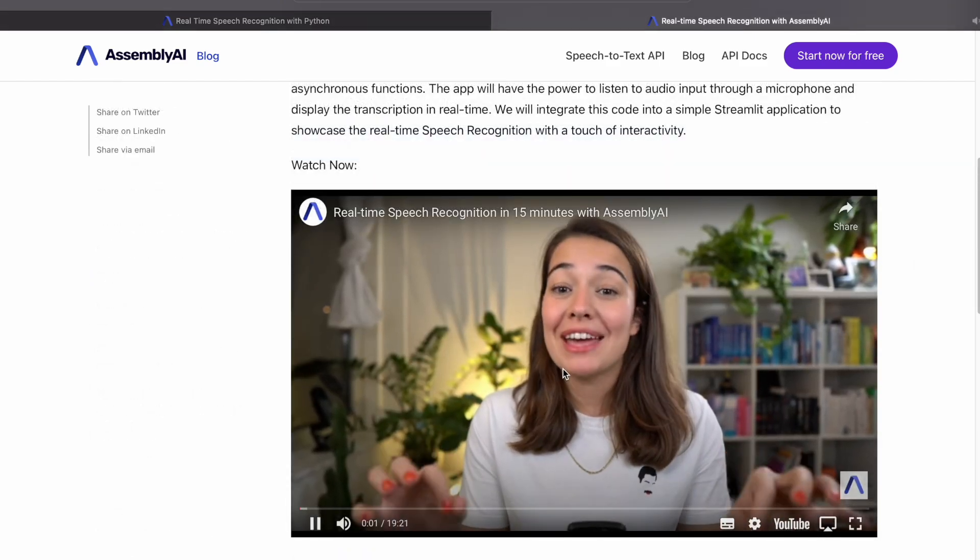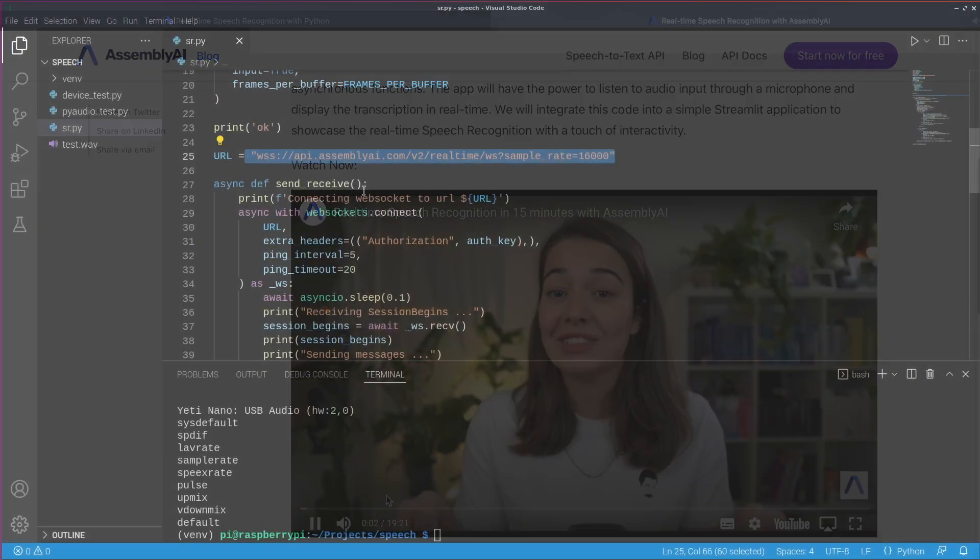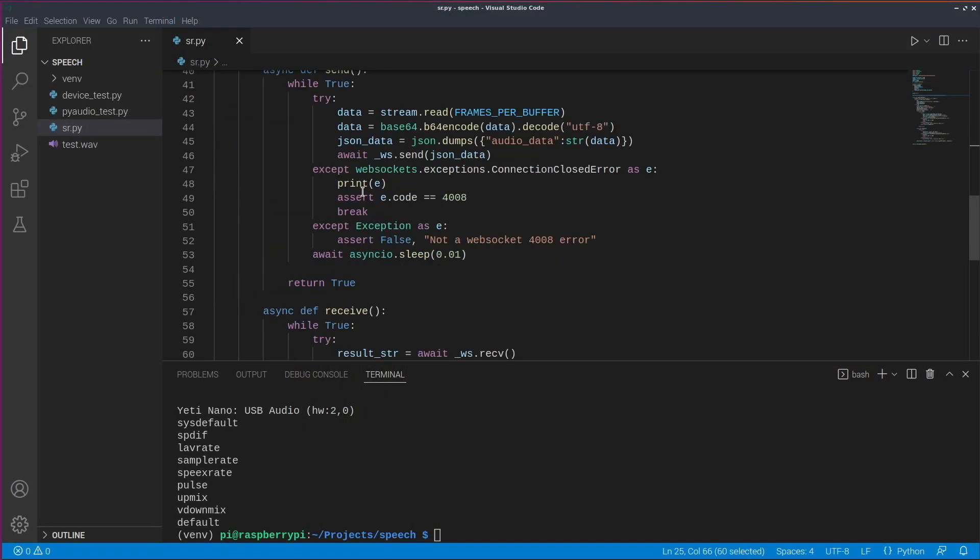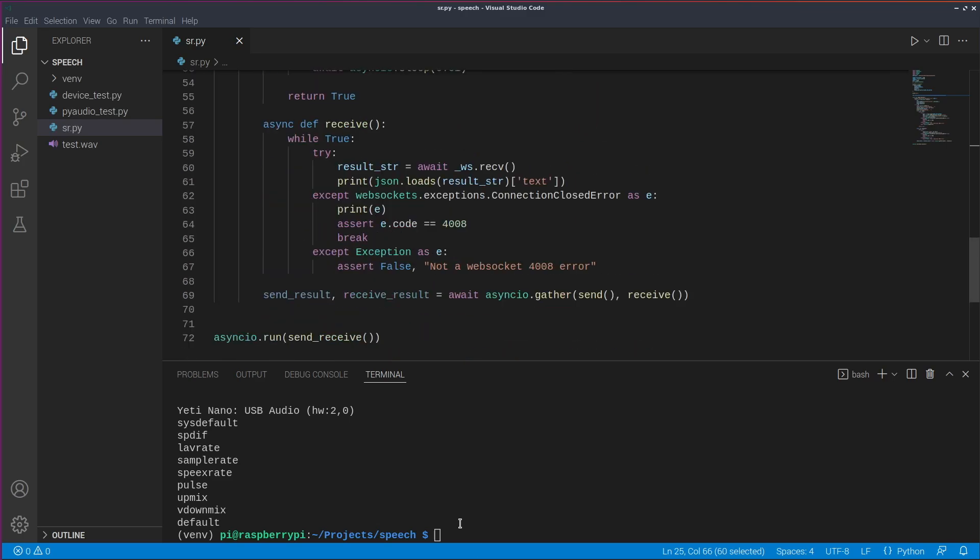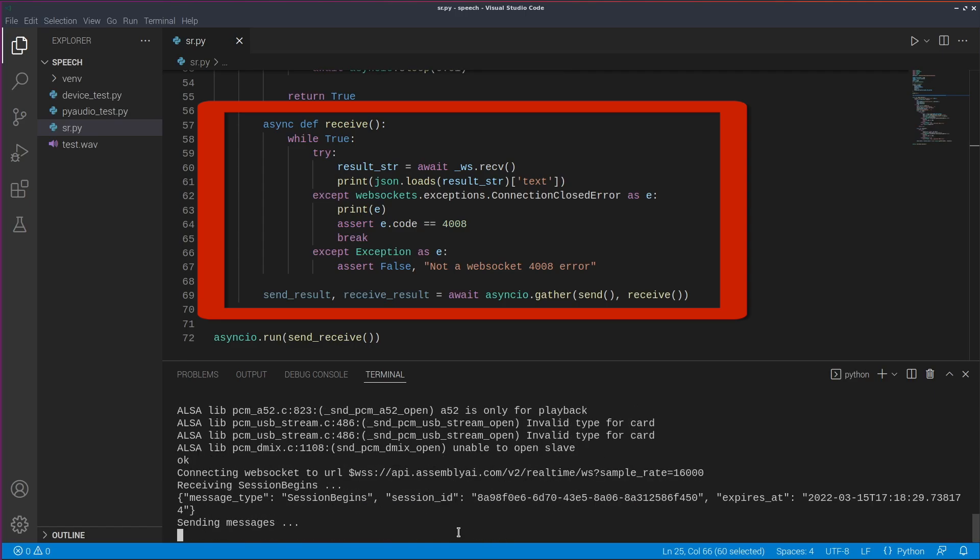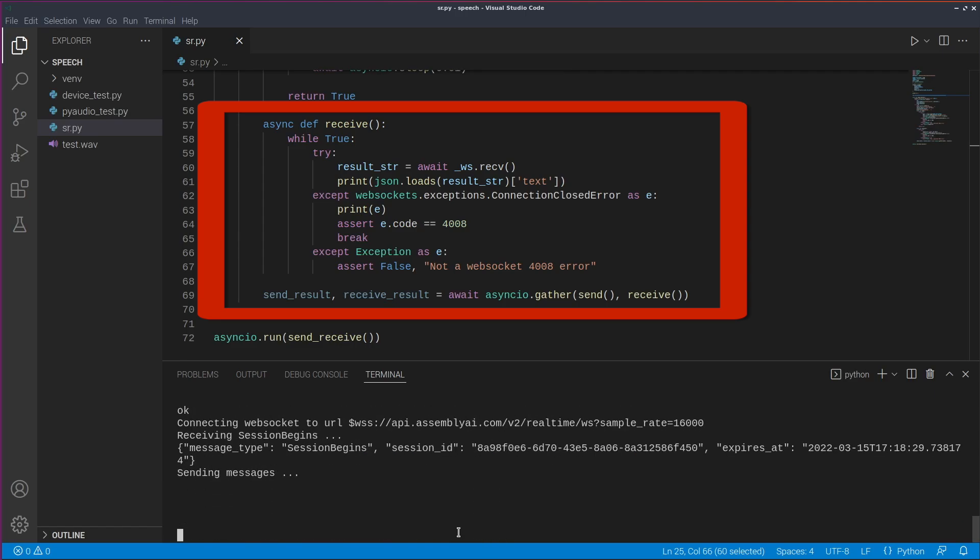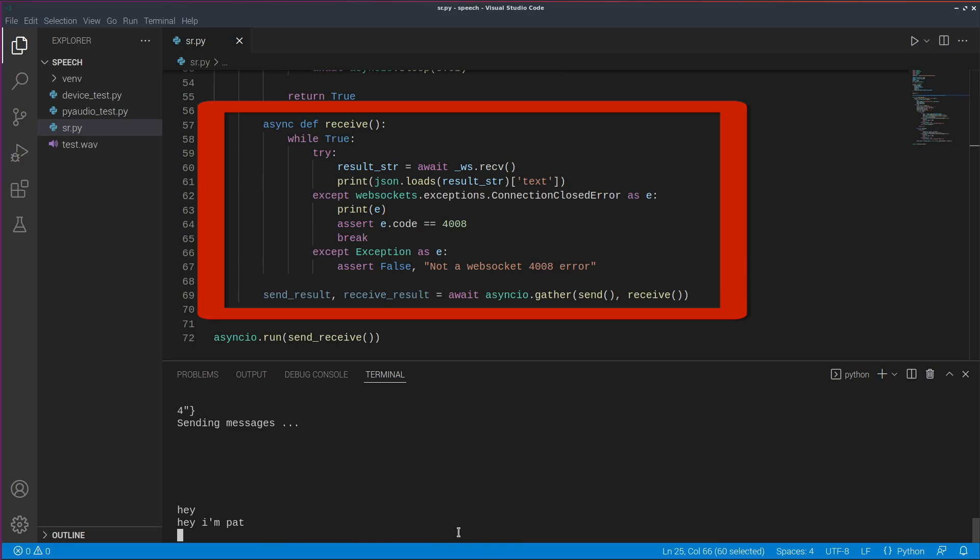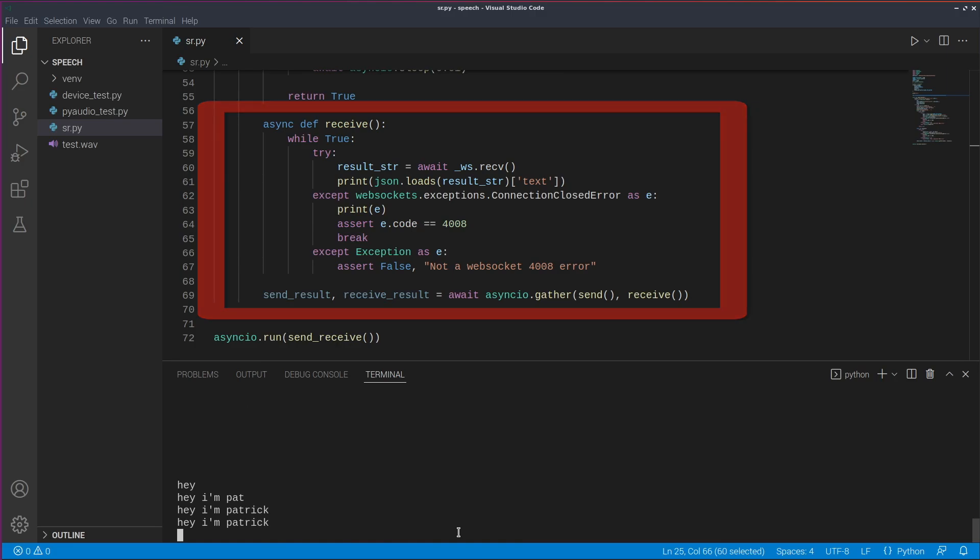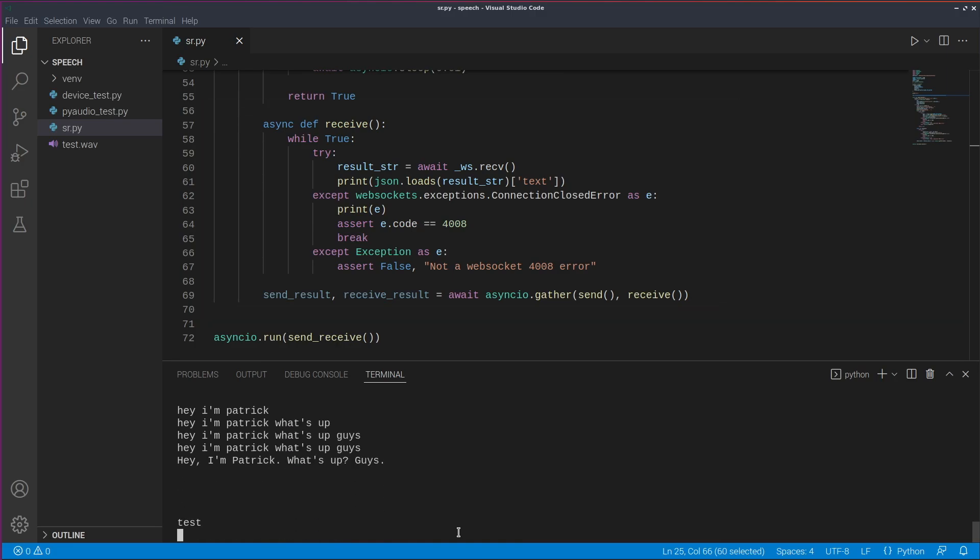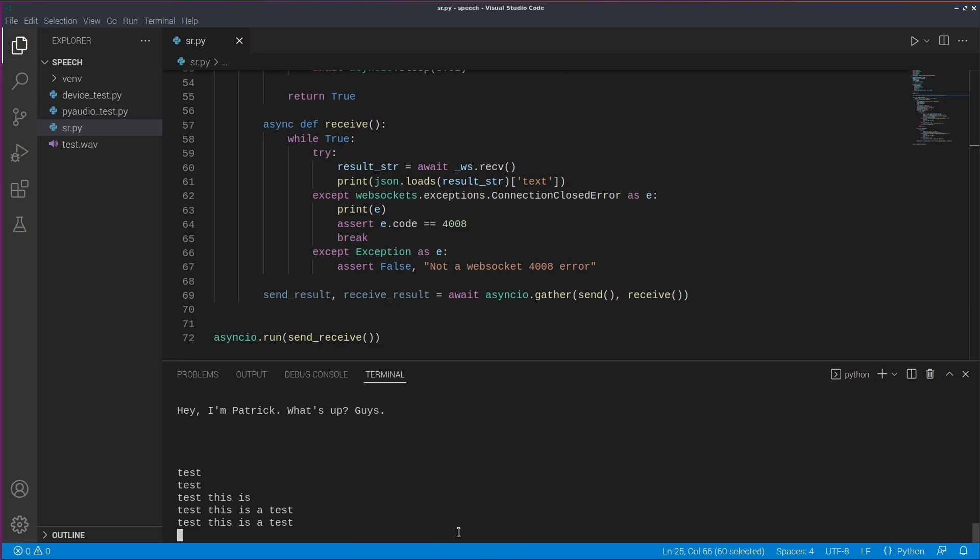But basically, we just need two async functions that work with web sockets, one to send the audio data from the microphone and one to receive the transcript from assembly AI and then we can do whatever we want with it. In this simple example, we just print it to the console. Now you can run the file and say something and then you should see the output in the console. Congratulations, you did it.